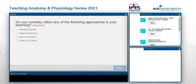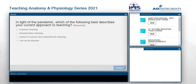The next poll is: in light of the pandemic, which of the following best describes your current approach to teaching? In-person teaching, remote or online teaching, a hybrid of these two, or I'm not an educator. We'll give everyone a couple more seconds to answer that. Thank you again for your participation.